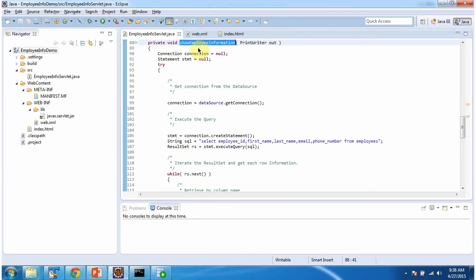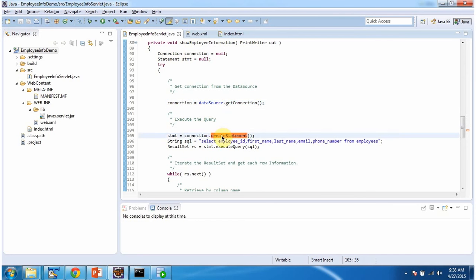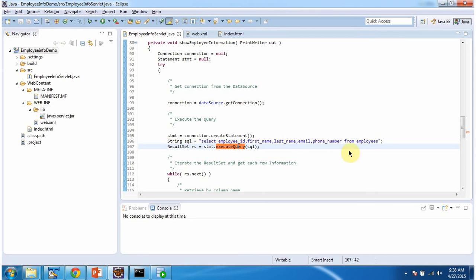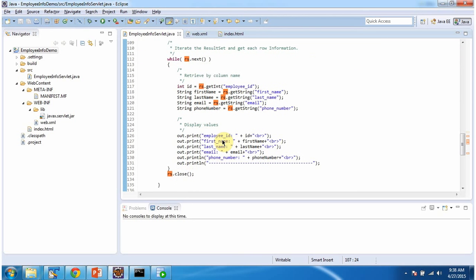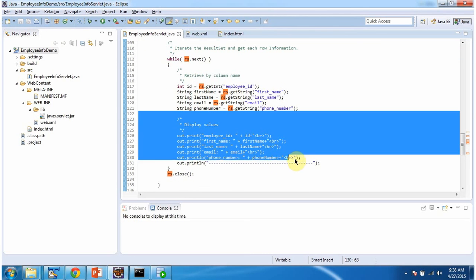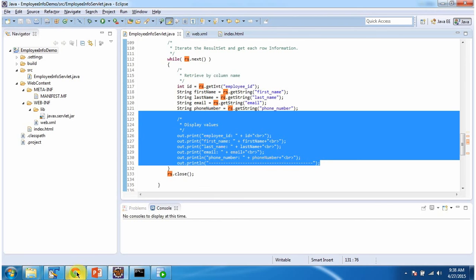In the showEmployeeInformation method, we are getting a connection object from the data source. Once we get the connection object, we create a statement object, and using the statement object we execute the query. The SQL is: SELECT employee_id, first_name, last_name, email, phone_number FROM employees. The statement.executeQuery method returns a result set object. Once we get the result set object, we iterate through it, get each row's information, and display the output, as you can see here.